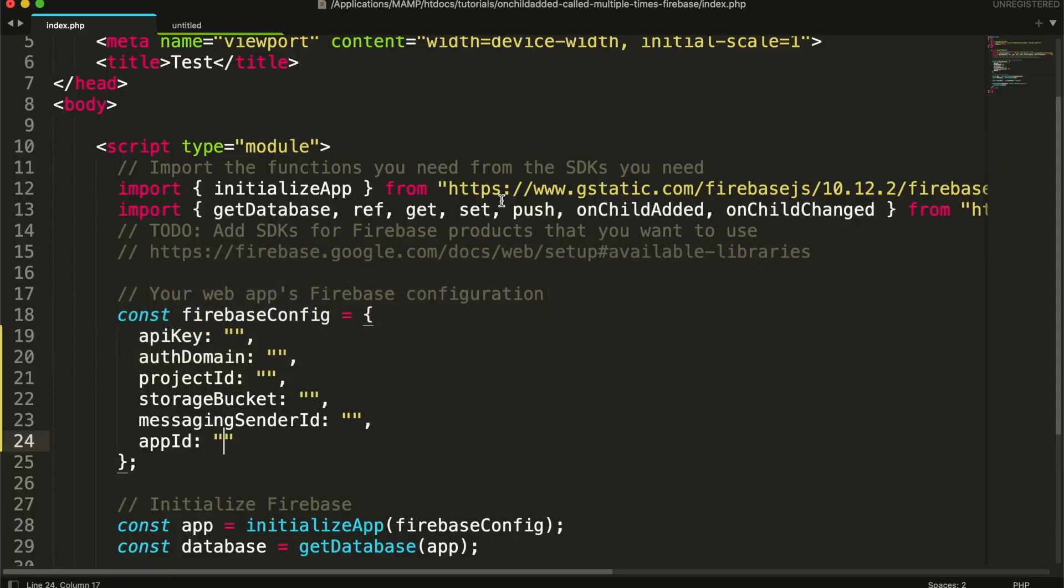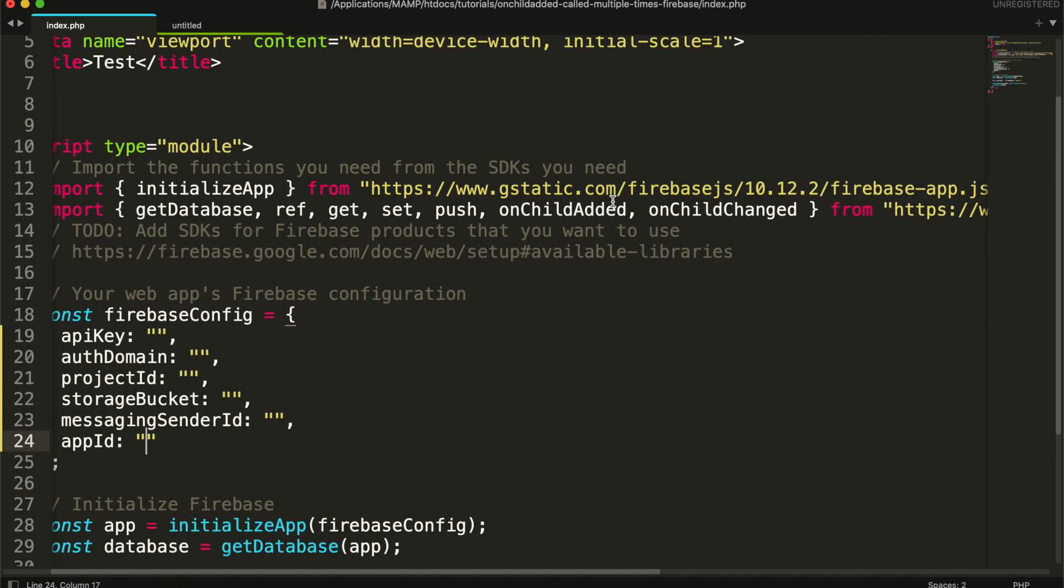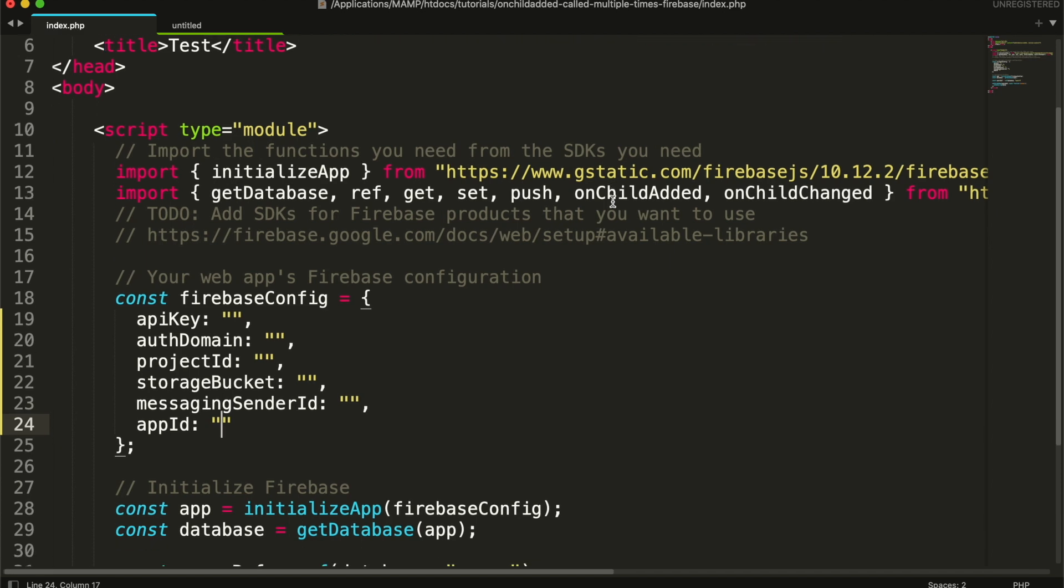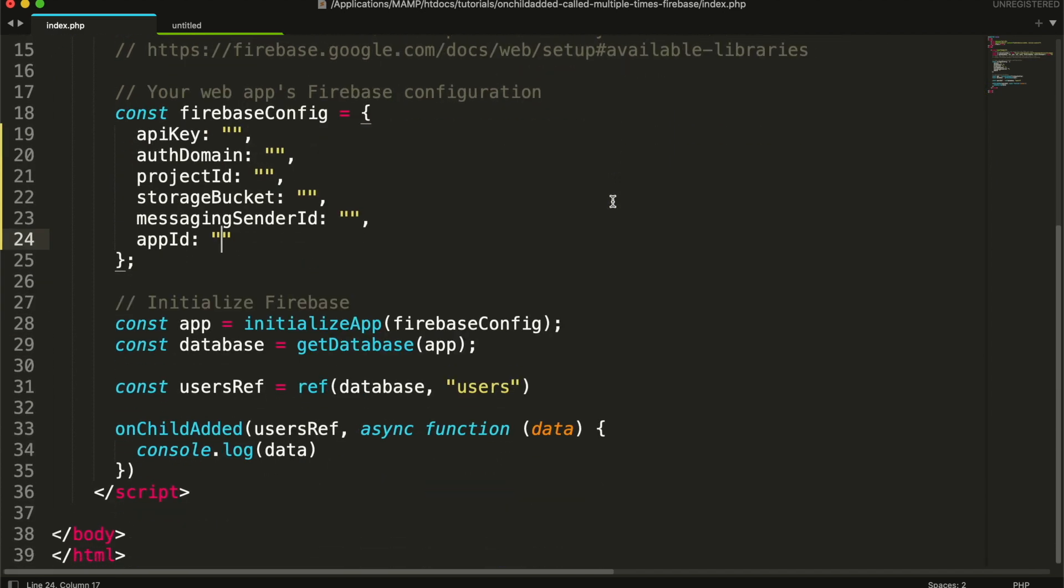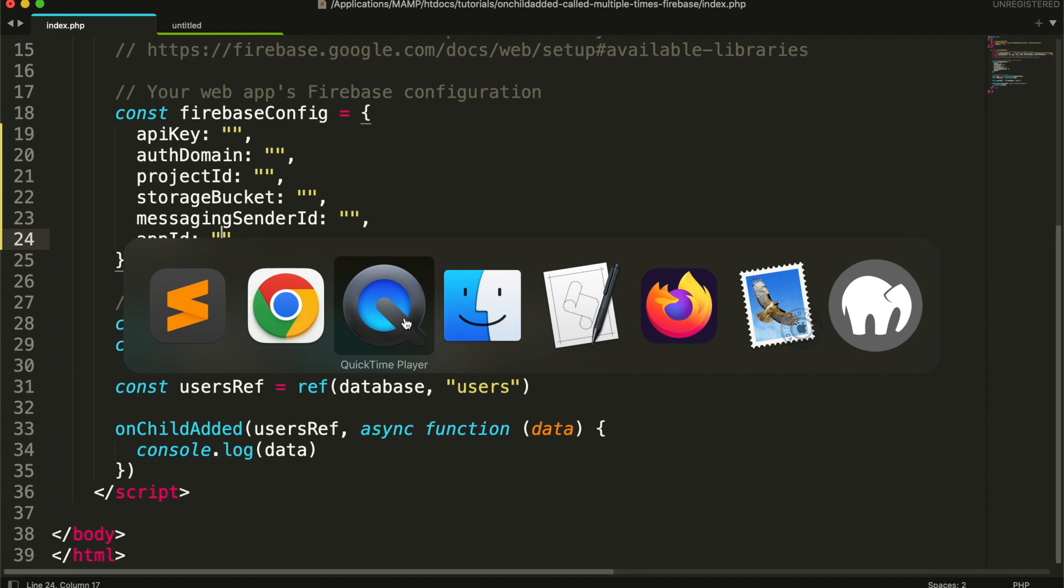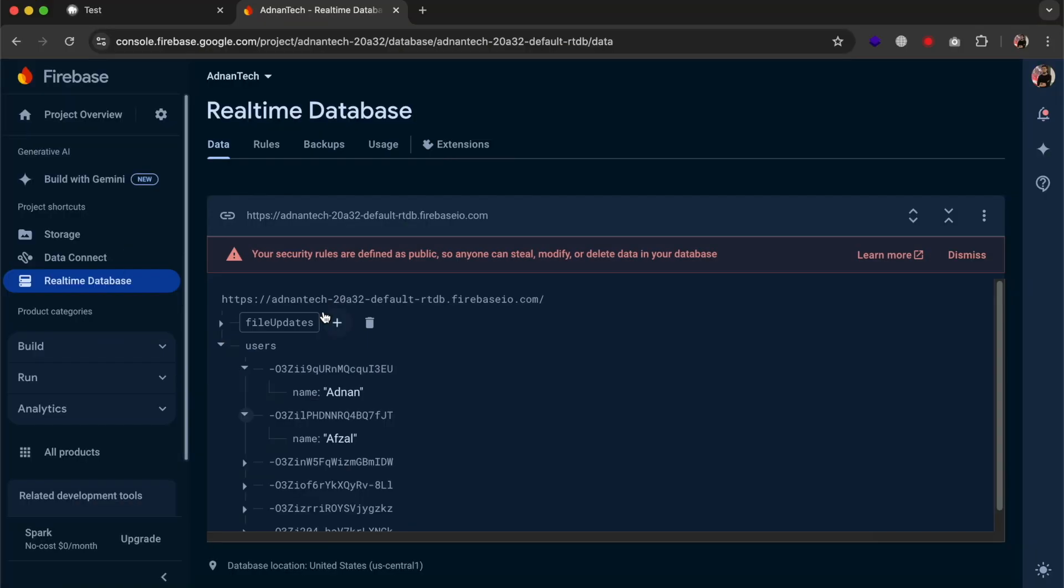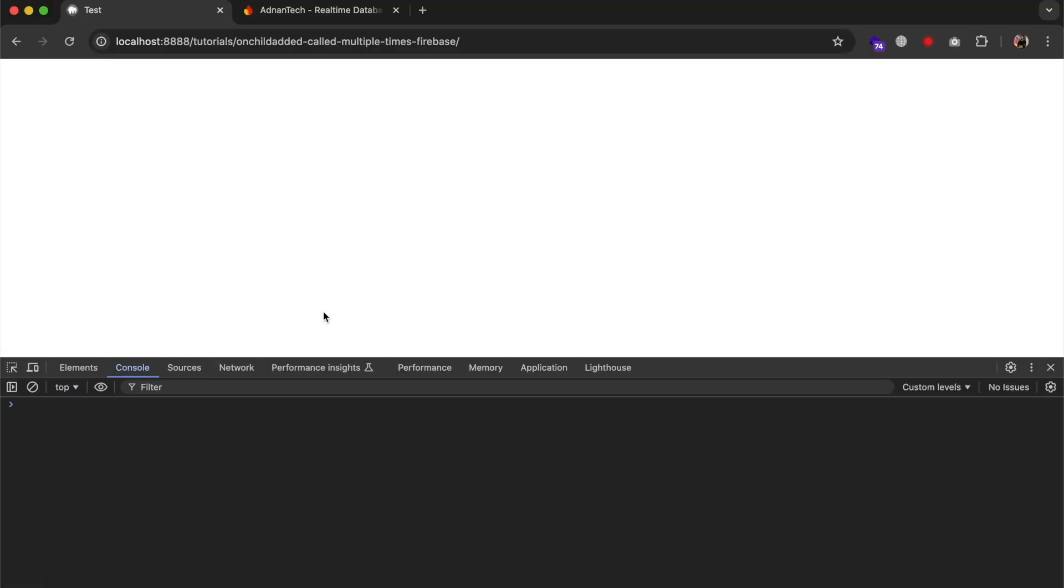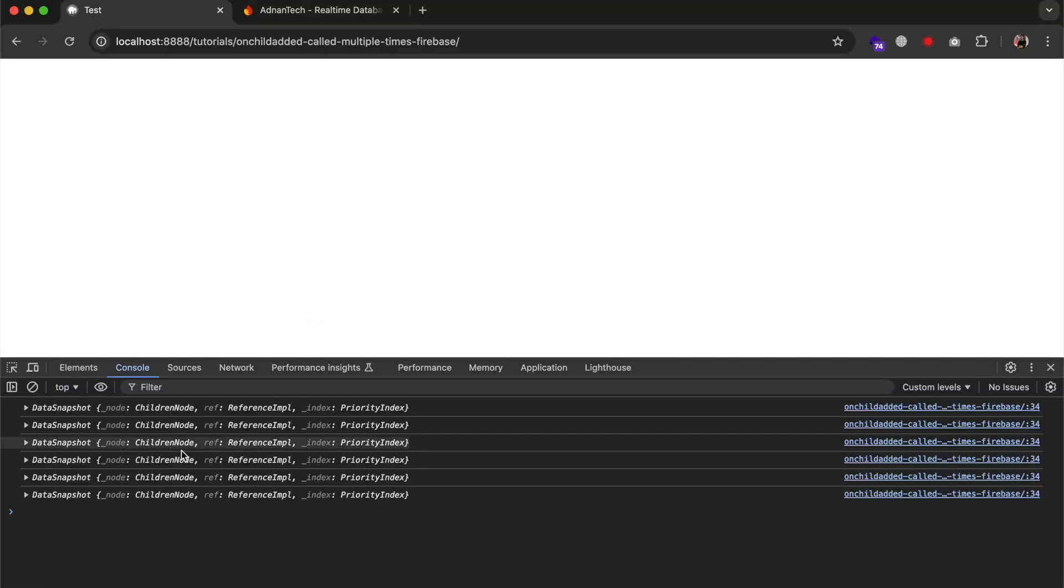And I am using onChildAdded event in my code. But you can see that the onChildAdded event is called even when the page loads. However, it should have been called only when a new child is added.